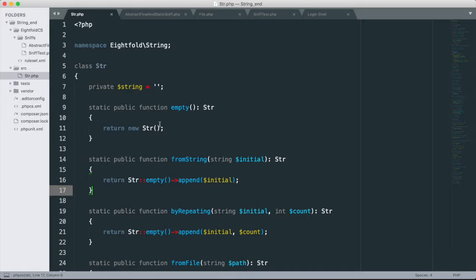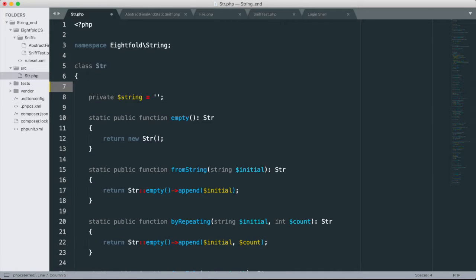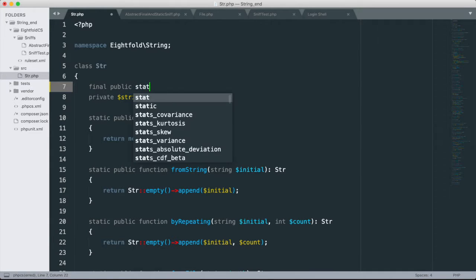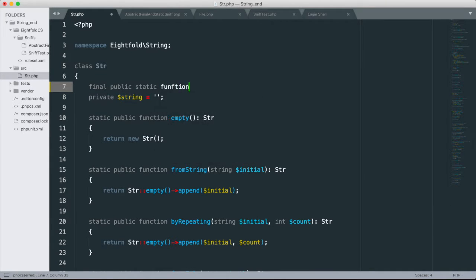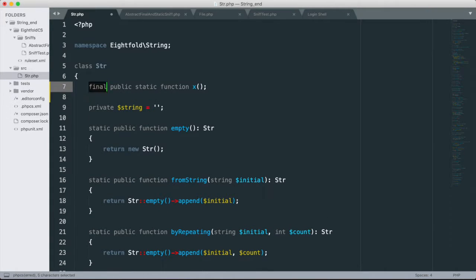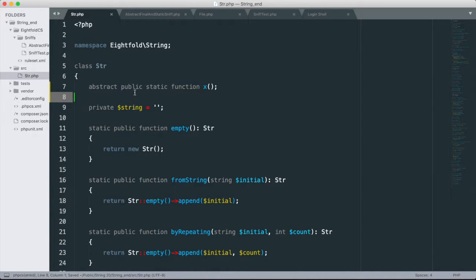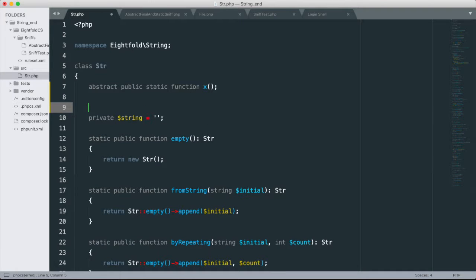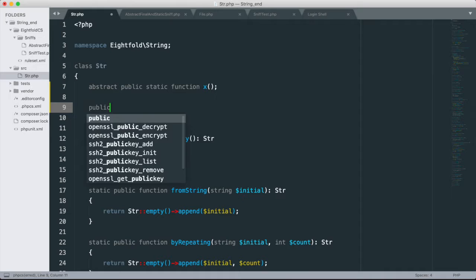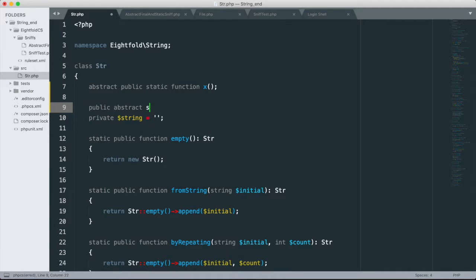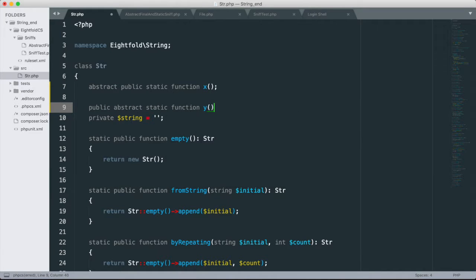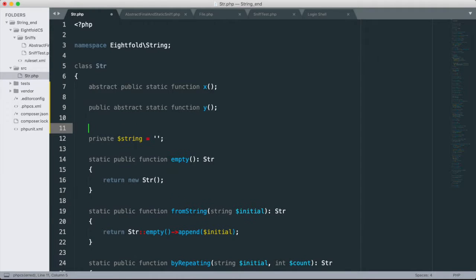You know, where do curly braces go? How do you write functions? Should they be final public static function, if I could type function X. Let's go ahead and make that abstract. Oh, there should have been an error there. I feel really disappointed. So anyway, should you write them this way, abstract public static function, or should they be something more like public abstract static function? And some people get really, really into this.